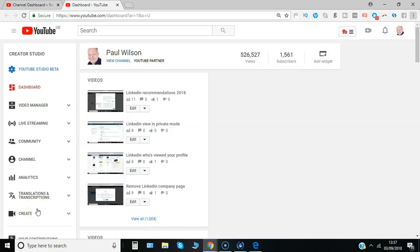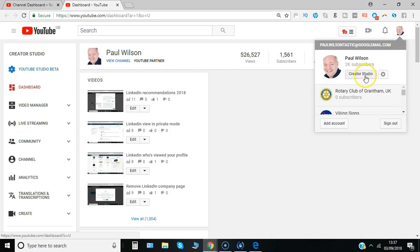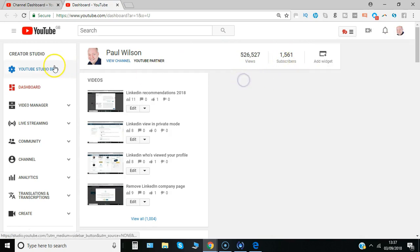Unless you've already changed your view to YouTube Studio Beta or you've got a new account, you'll still be in what is known as the classic view. In your Creator Studio, which you access from the drop down, click on Creator Studio, then click on the blue button for YouTube Studio Beta.